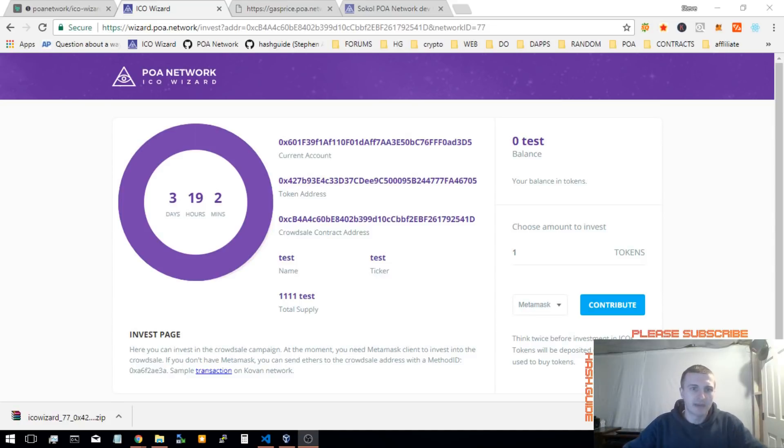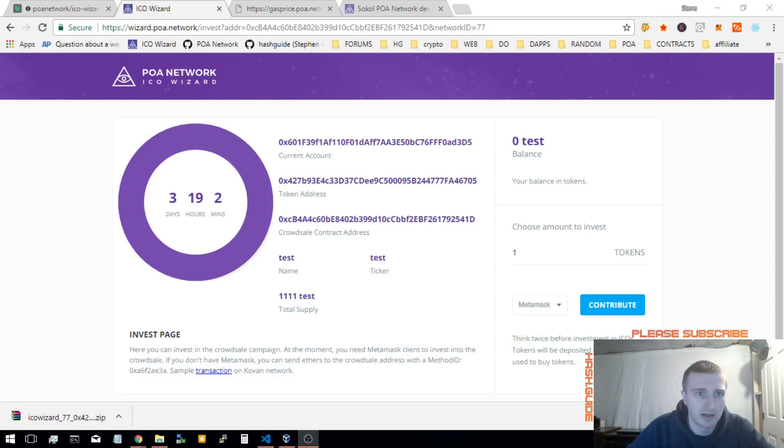Hi, this is Steve from HashDotGuide, and today we're going to do an update on the ICO Wizard.